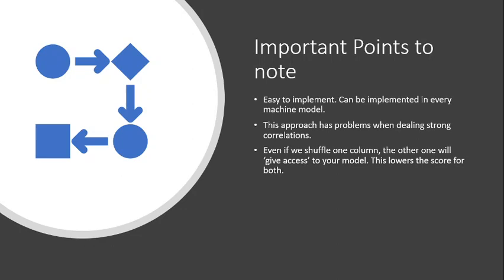So yeah, obviously as I was saying that when we shuffle one column the other columns will still give technically access to this thing, so maybe it's not going to lower your score as much as it should.